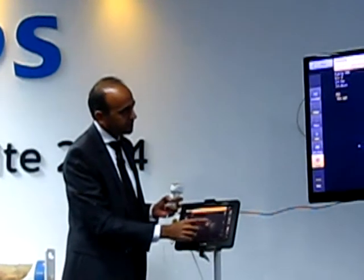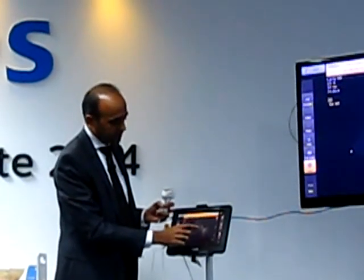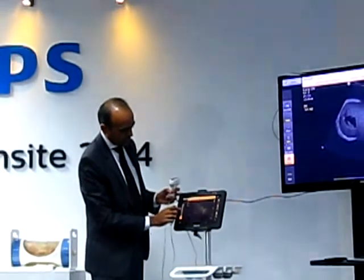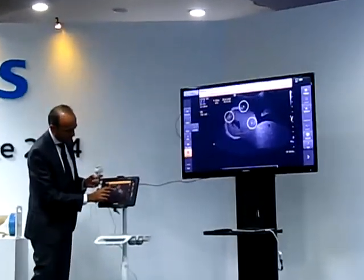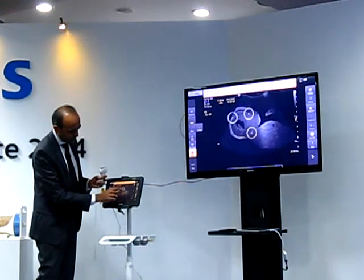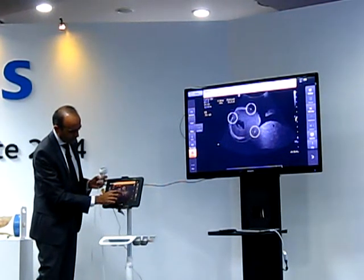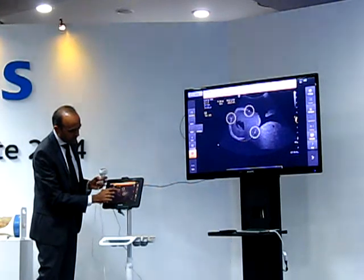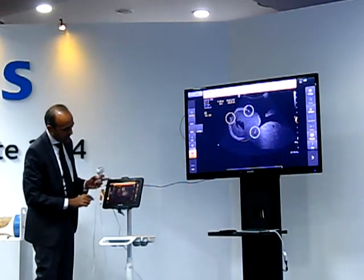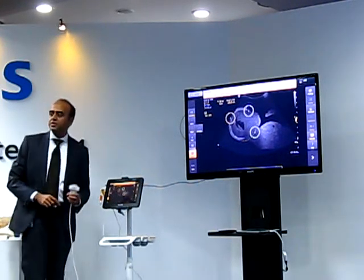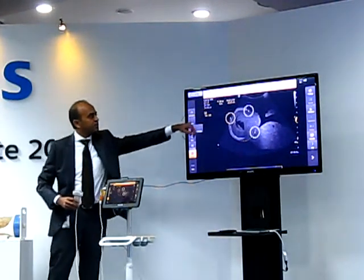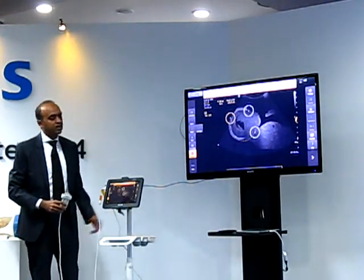One of the normal things a doctor does is measure the head circumference — is the head developing properly? It's so easy. You just press it, get a little menu, go to ellipse, bring it up. It tells me that the circumference is 20.9 centimeters — right here, there's the area and the circumference. That's it. It takes less than 10 seconds to do this.